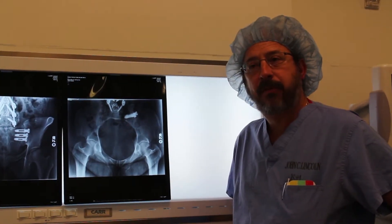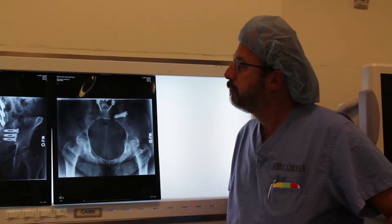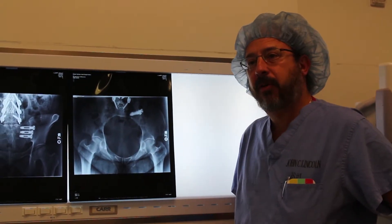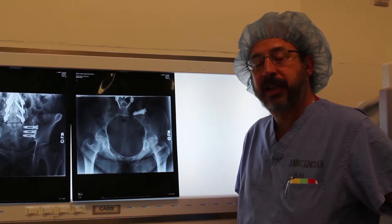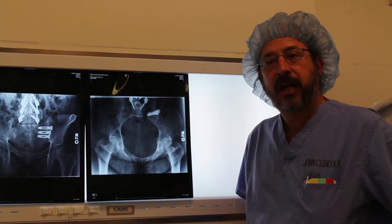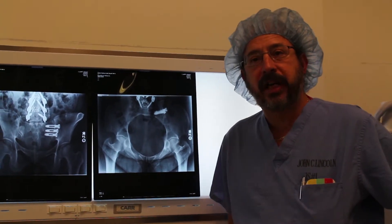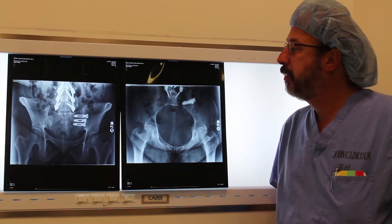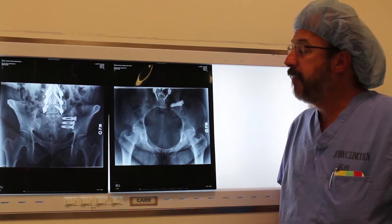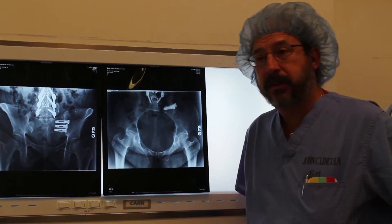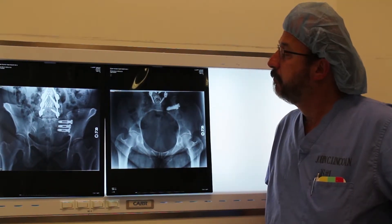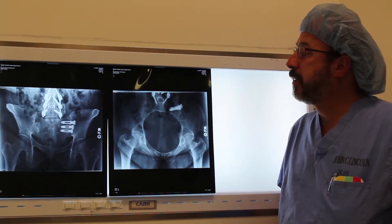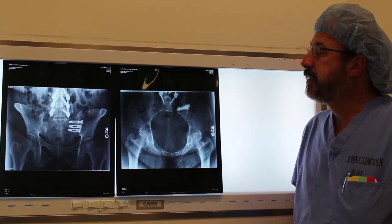I think the key to the operation is getting a proper diagnosis before the procedure. The gold standard for this is to get a diagnostic sacroiliac joint injection — if they have a positive diagnostic injection that results in temporary improvement in their pain, and they fail long-term management with various treatment modalities...